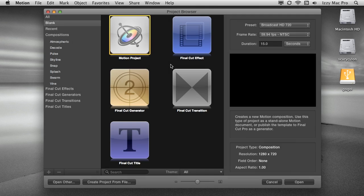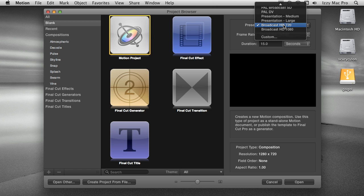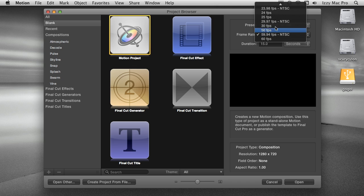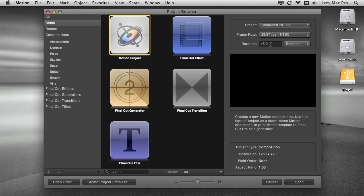We're going to create this effect in Motion 5. To do this, we're going to start by working on our project browser, which is how we start every project. Select Motion Project under Presets. I'm going to choose Broadcast HD 720 — you can choose any canvas size and frame rate you want. I'm going to choose a frame rate of 29.97, and a duration of 15 seconds. Then I'll click Open.